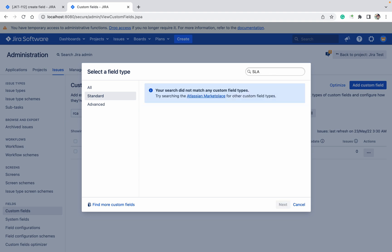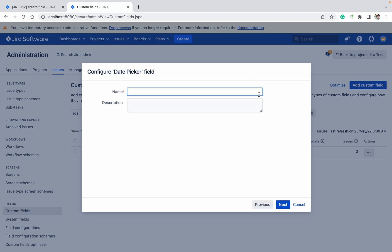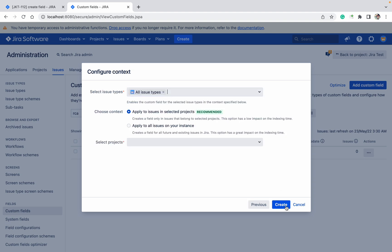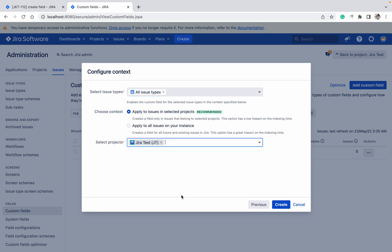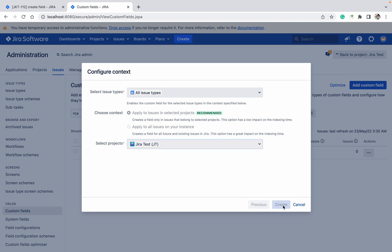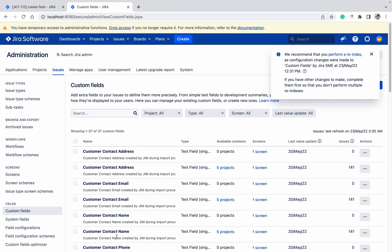SLA date picker field. Next, SLA. Jira test, create, click on update.